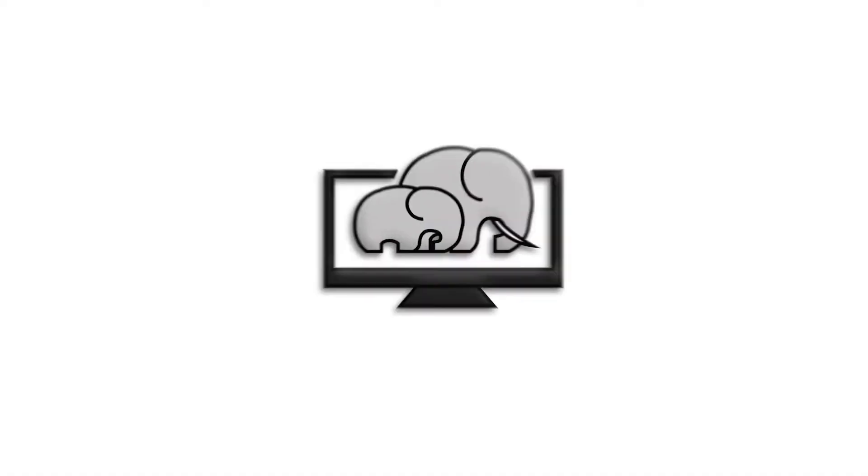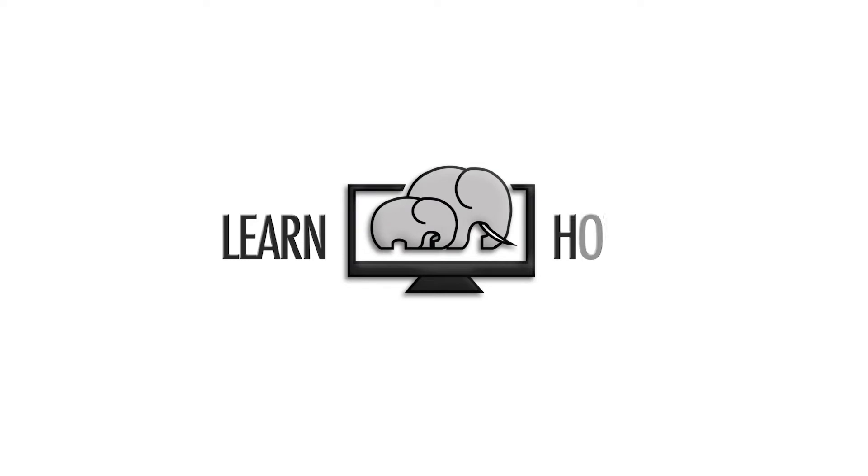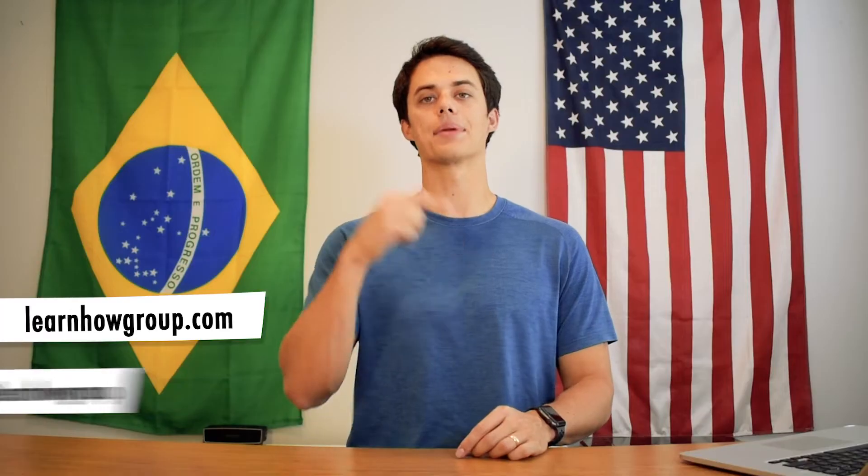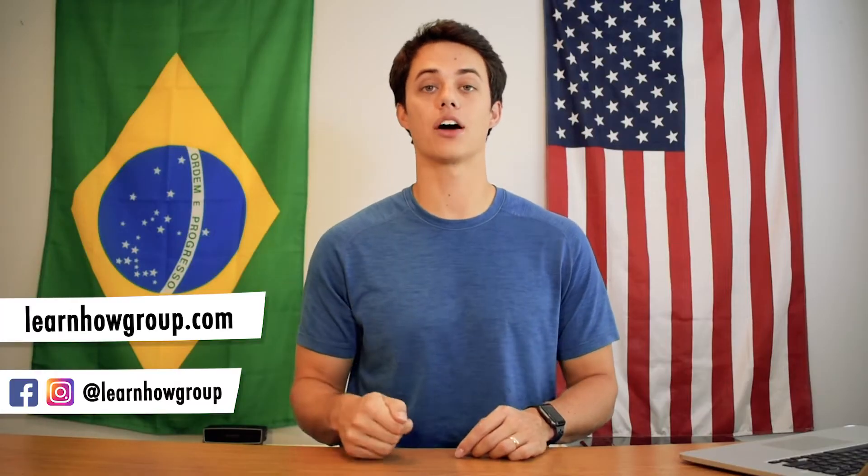In this video, you are going to learn how to create a Google account. I'm Andy, you're watching Learn How.